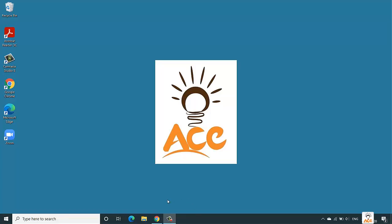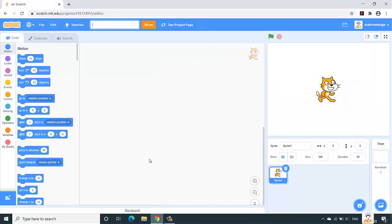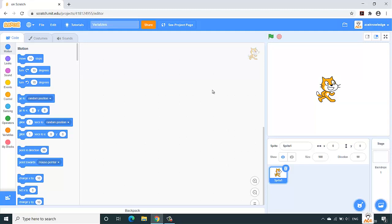Hello folks, so now we are going to understand the concept of variables in Scratch. This is Shardul Gavande from Ace Knowledge, and let's start with our project by giving it a name as variables.